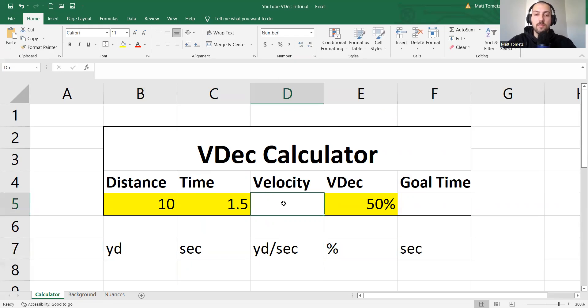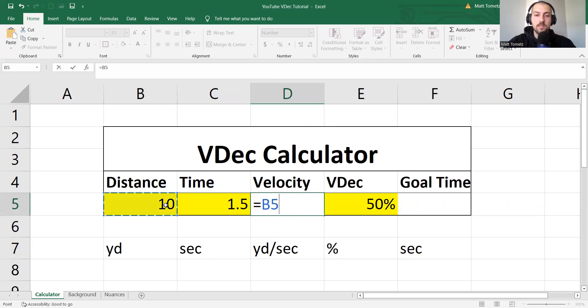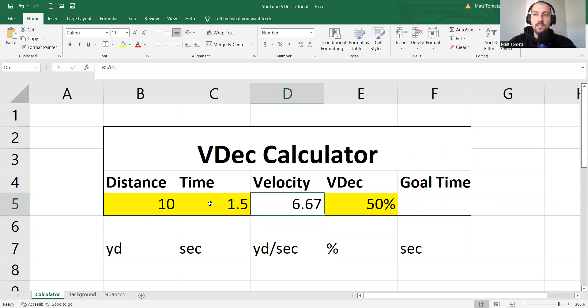So velocity. So equals distance, click on that, divided by seconds. Oh my gosh, look, you're doing high-level Excel.